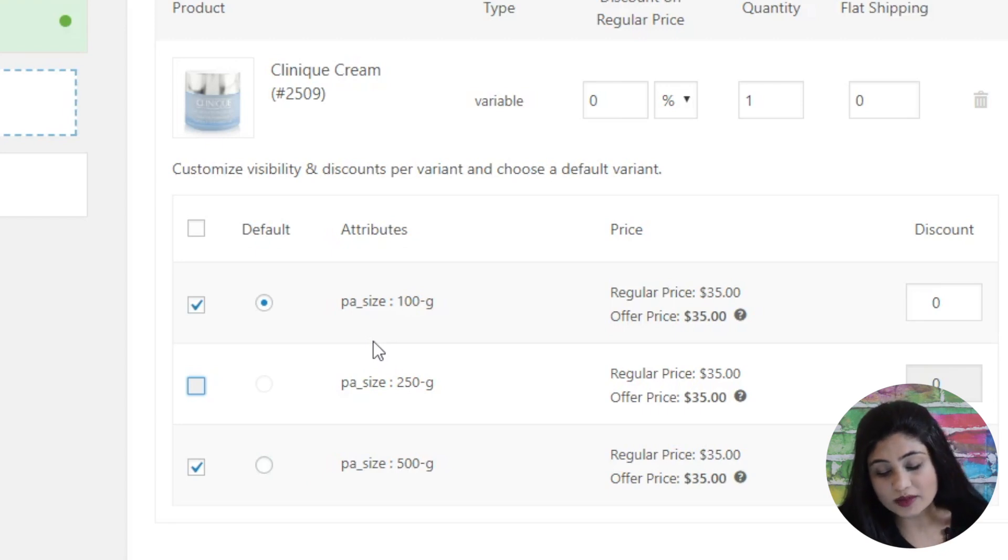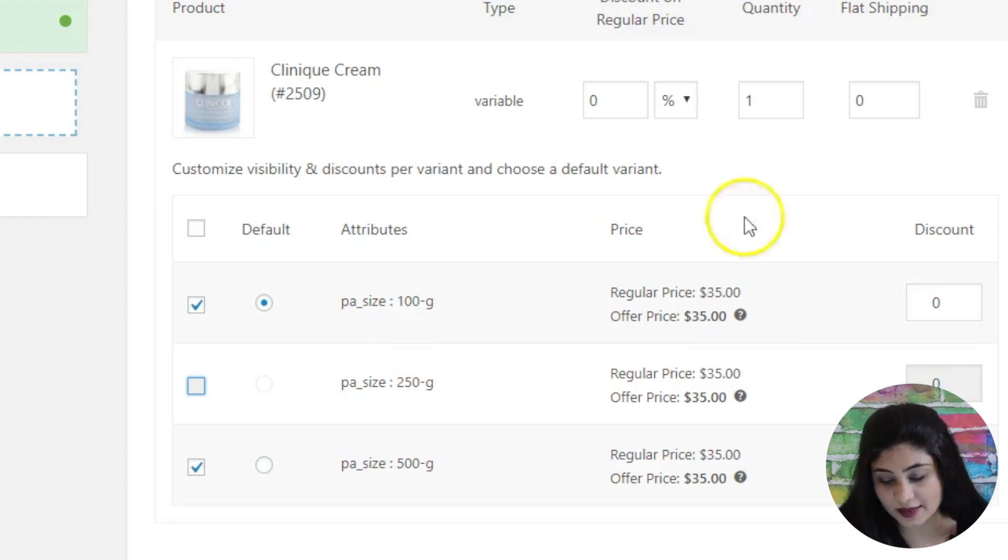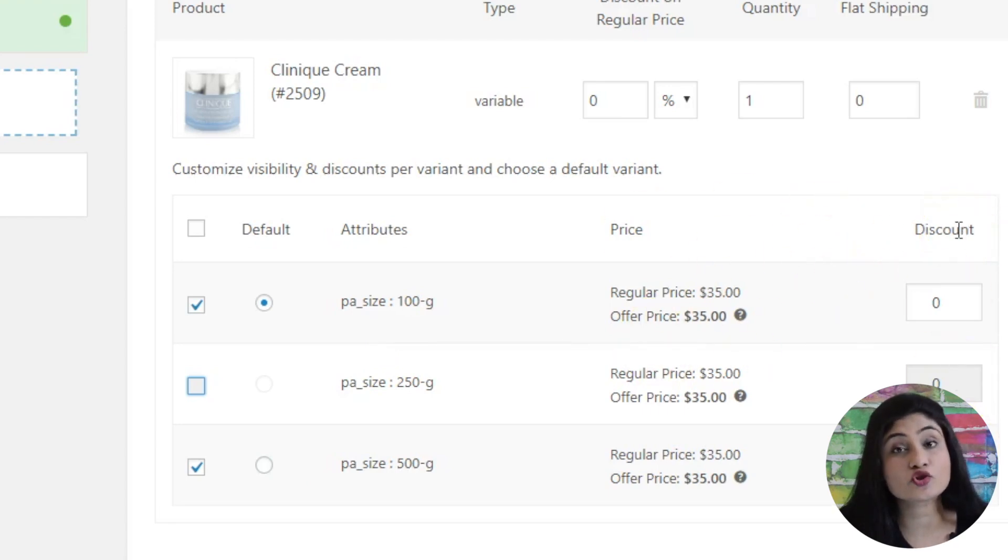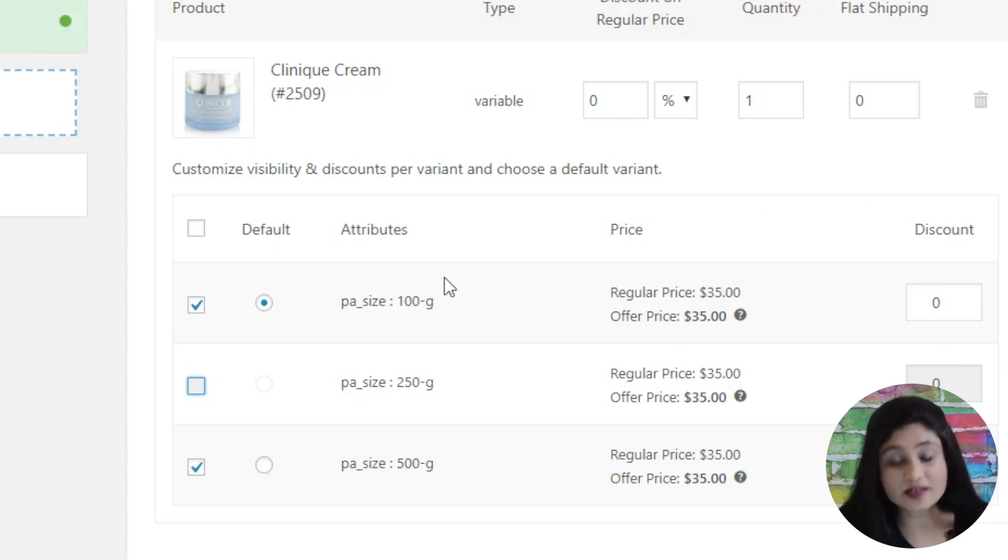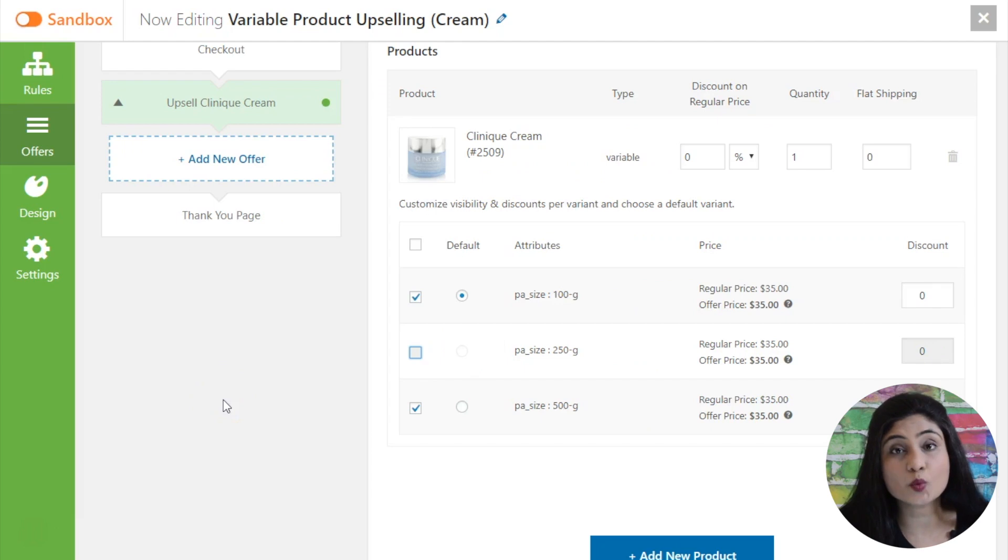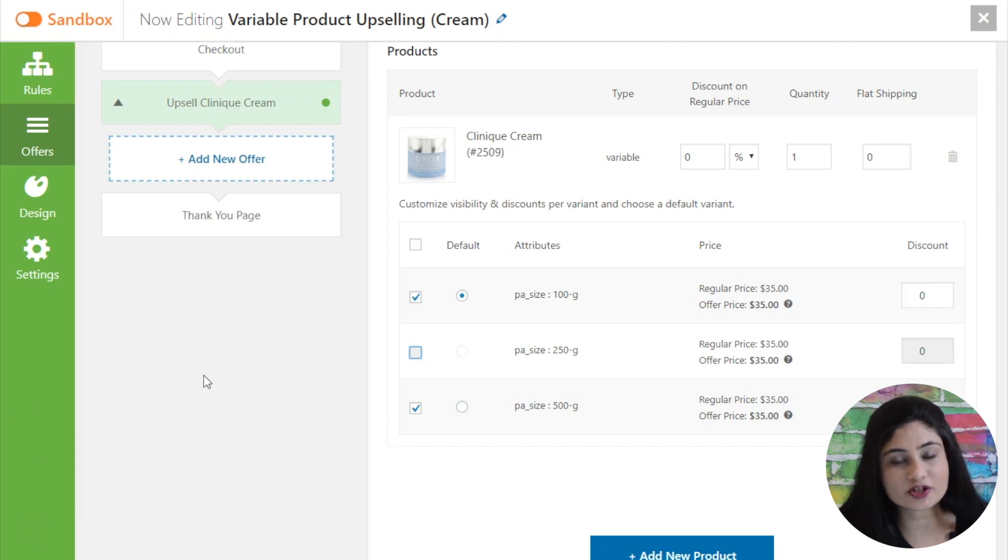They only will be available for purchase from the one-click upsell offer page. And again as I explained always the discounting at variant level is extremely useful. So that was it. That was about variable products. Upstroke offers full compatibility with variable products. I really hope that you enjoyed this video. If you have any more questions do pop them in the comment box below.